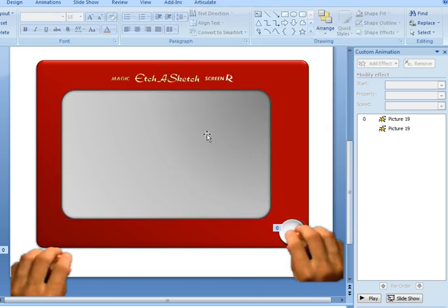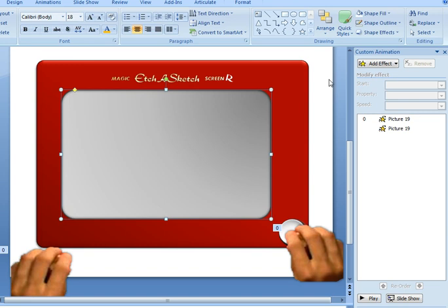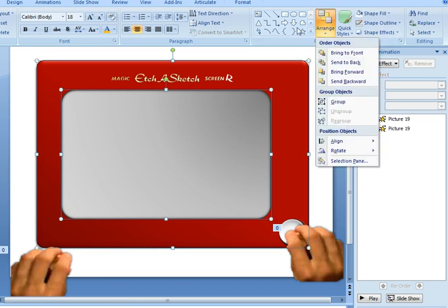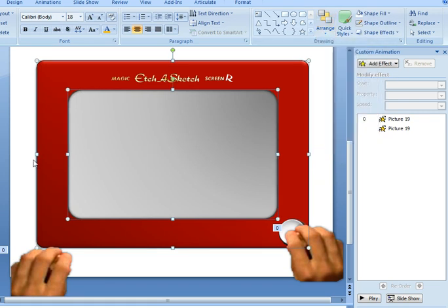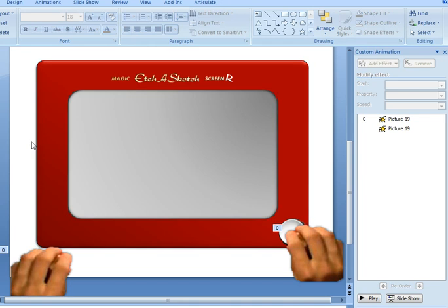Isn't that cool? So it kind of creates a screen right there. Now you could just click both of those objects, choose arrange, align to the center and that will put the screen in the center of the Etch-a-Sketch. I then created the white dial.